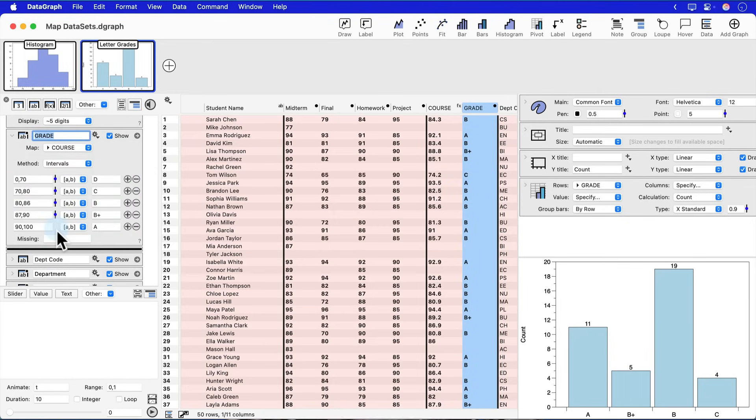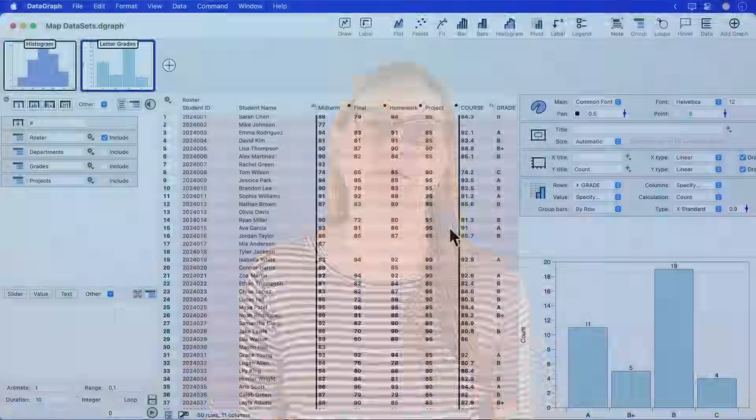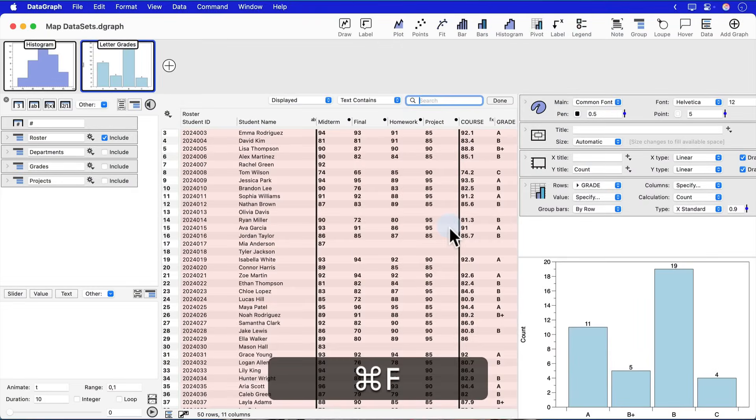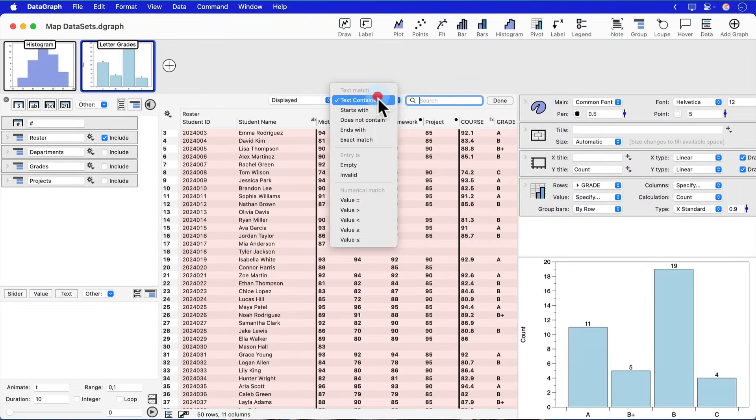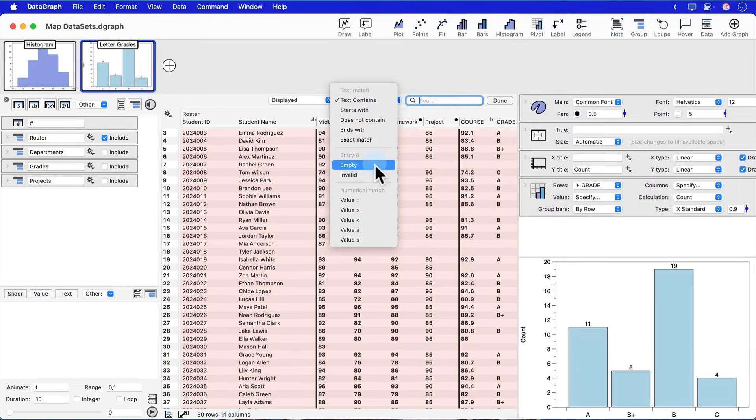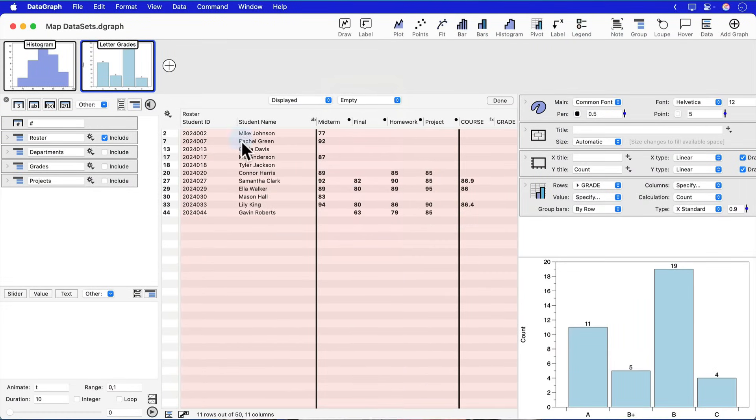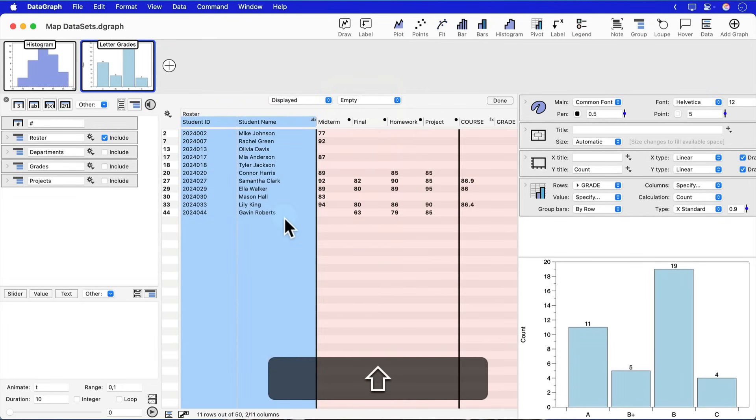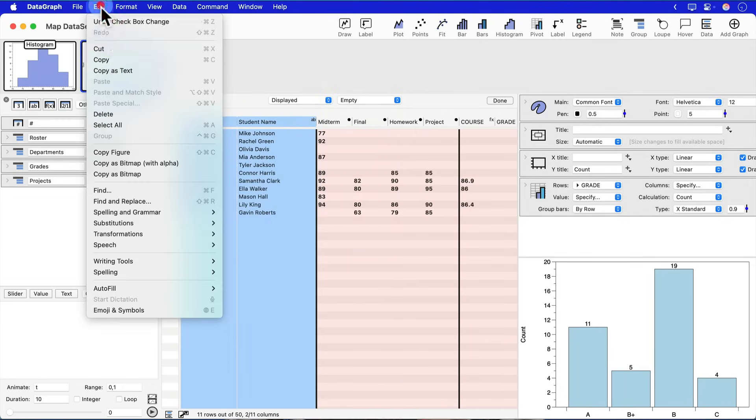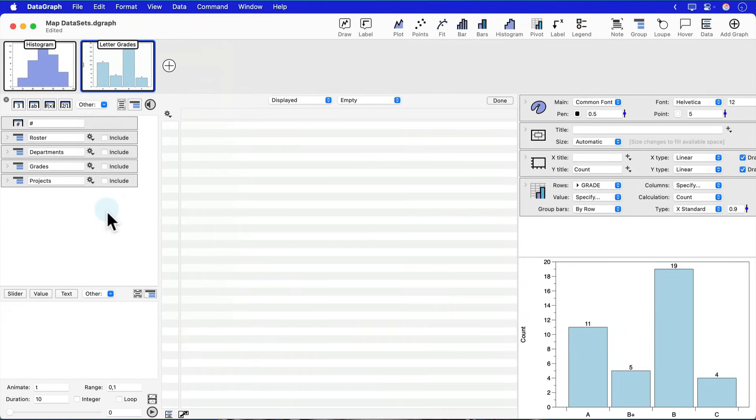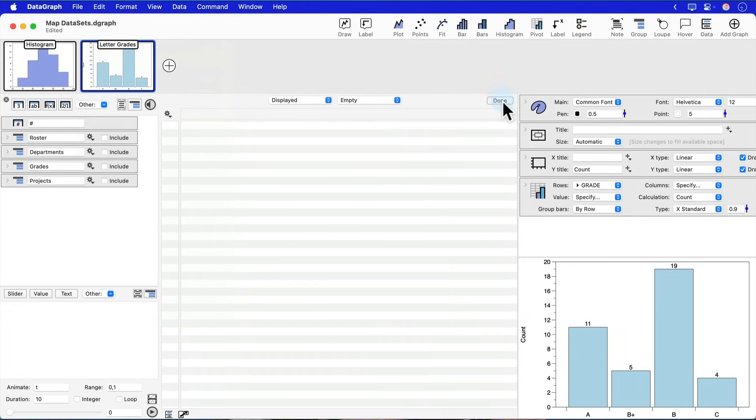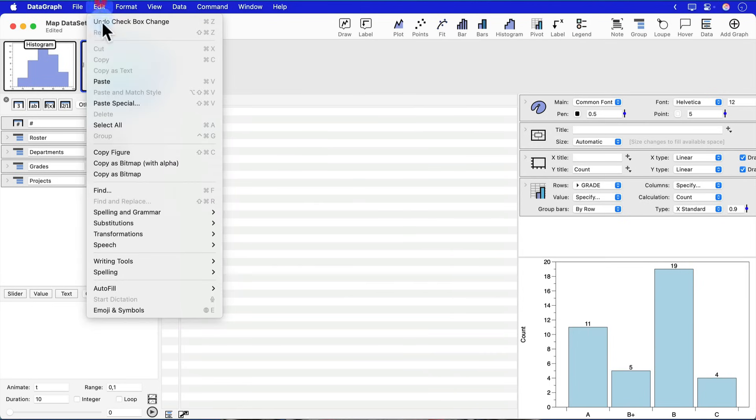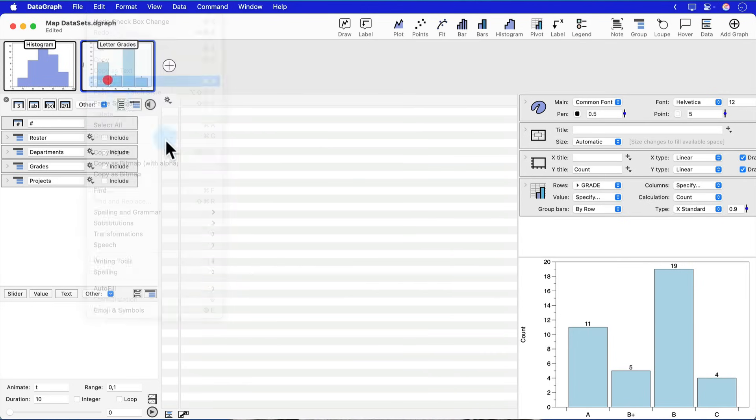But I would also say open up this file and try the command F function because one of the reasons that we bring data together like this is also to see where are pieces of data missing. And within the Find functionality, I can look for empty rows of data. Here I can see students that are missing data for whatever reason. I can also even copy and paste this filtered subset, save that somewhere else in my file if I want to refer back to it later.